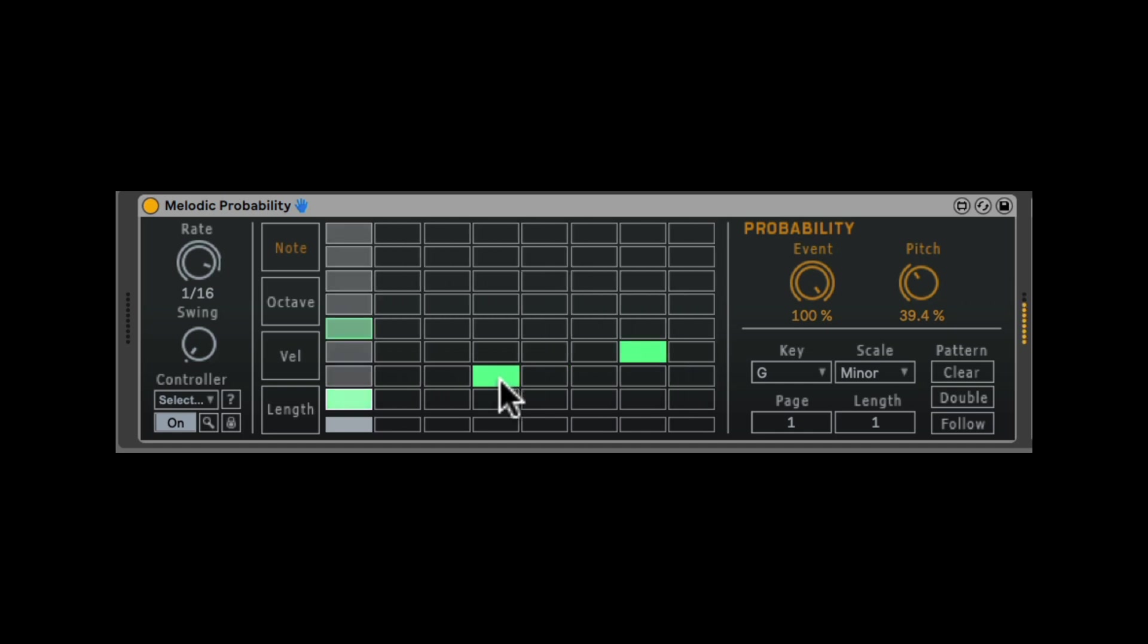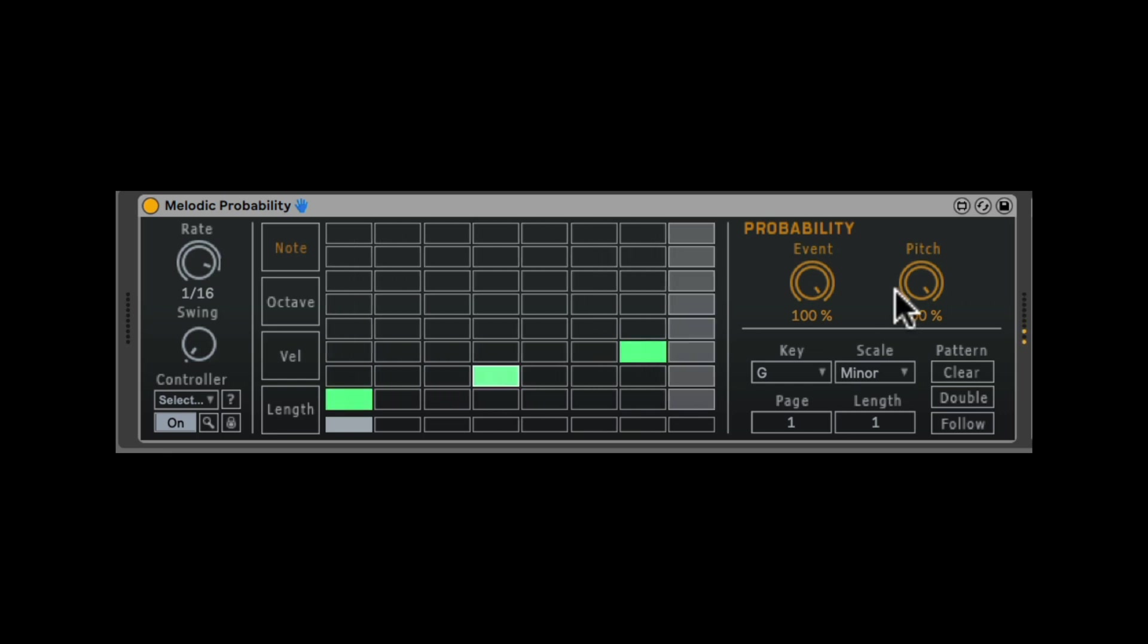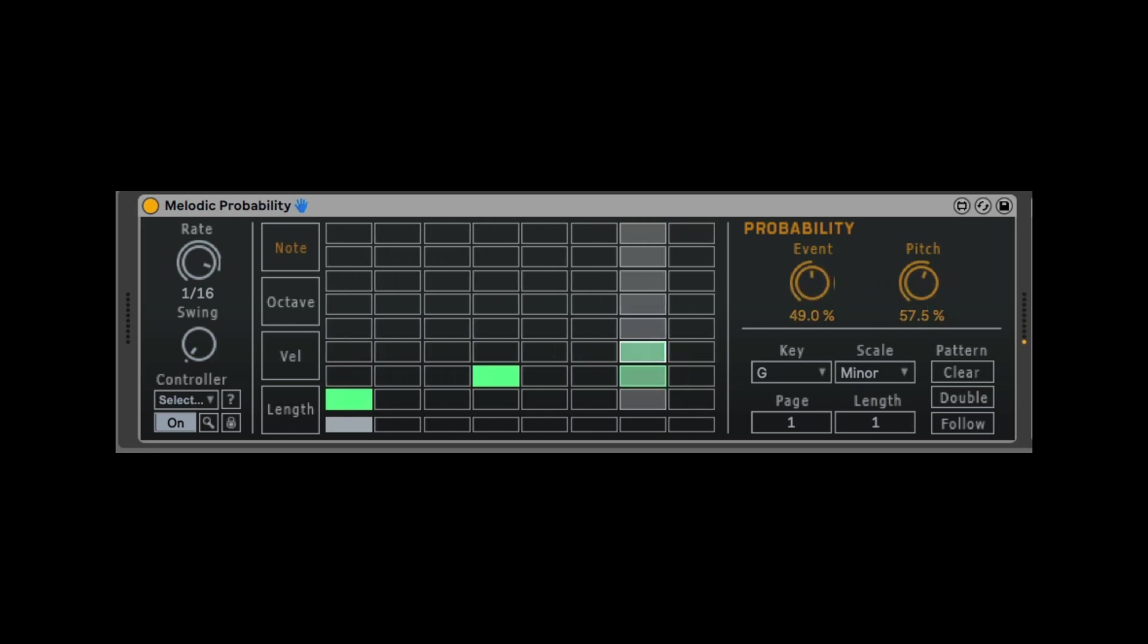Now if I select on a note, it's going to delete it. But if I already had a note there, you can hold Command or Control and select it without deleting. So you can change the probability settings.